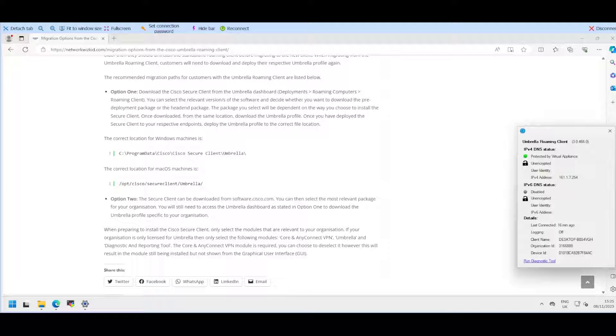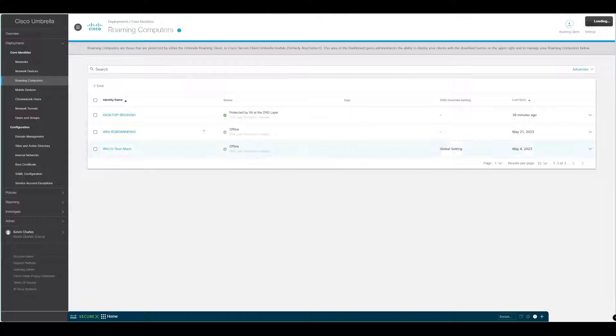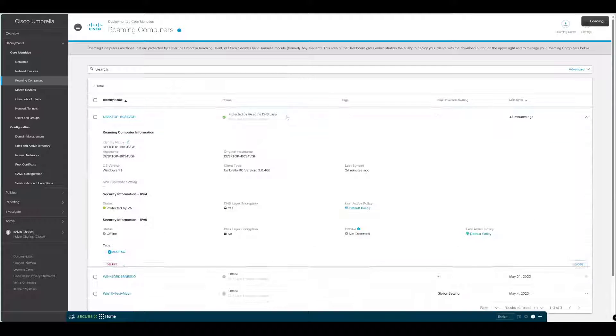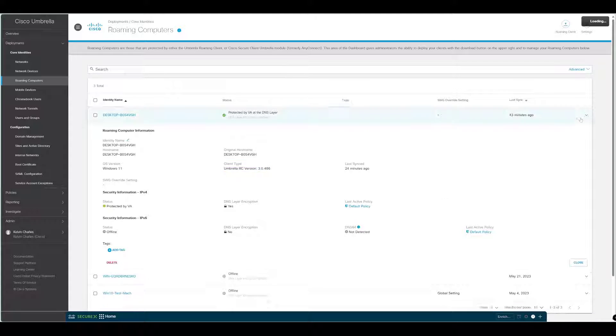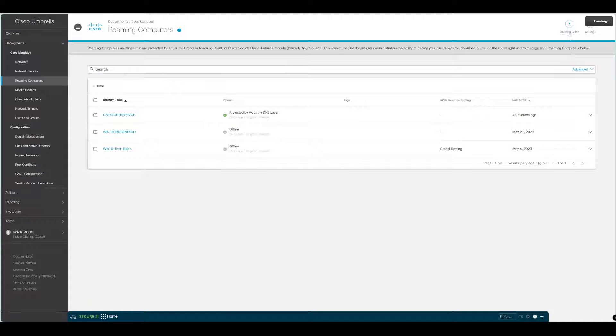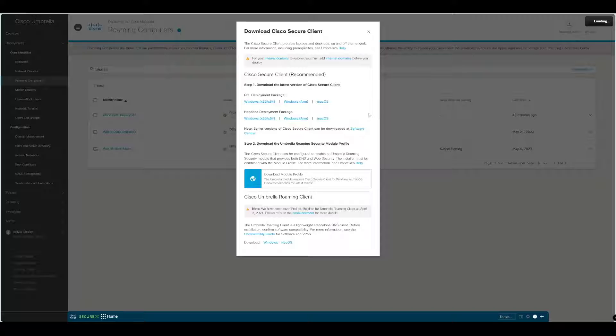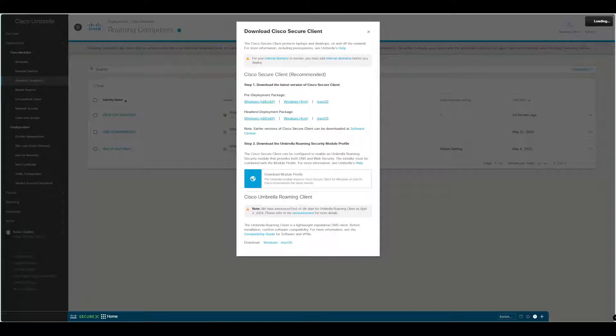If we flick now to our Umbrella instance, you can see the status of the device. It's using the Umbrella Roaming Client. The Umbrella Roaming Client is now being announced that it will go end of life April 2nd 2024.